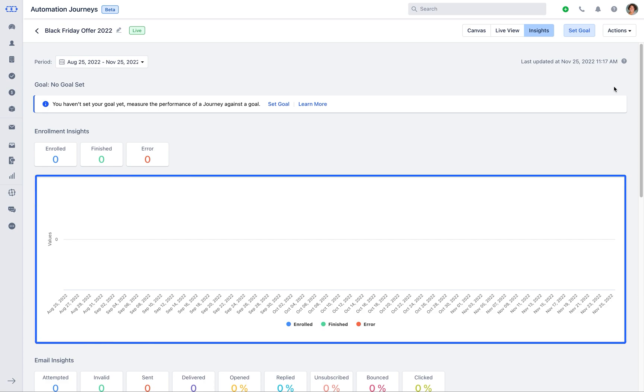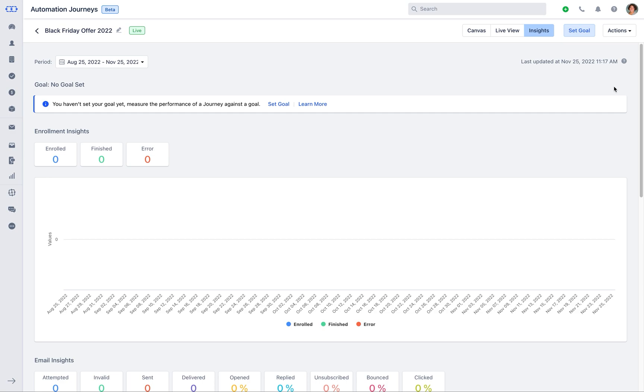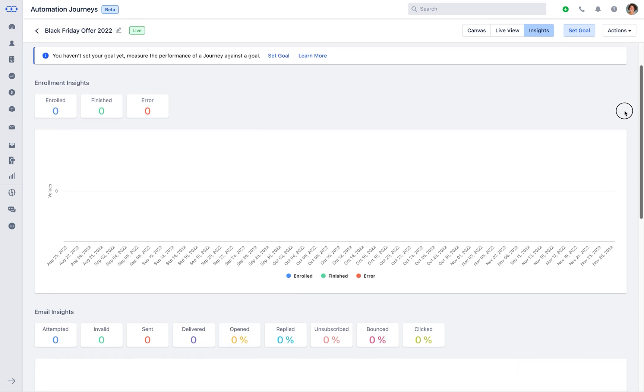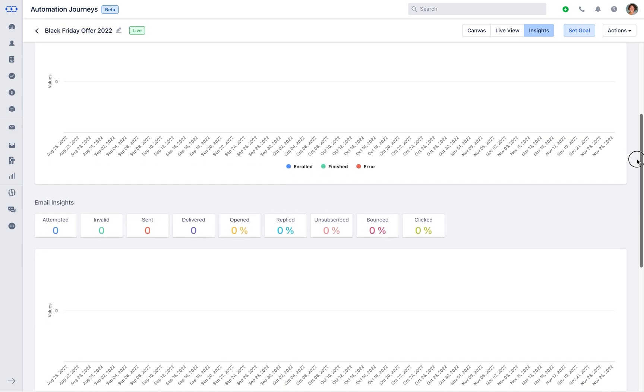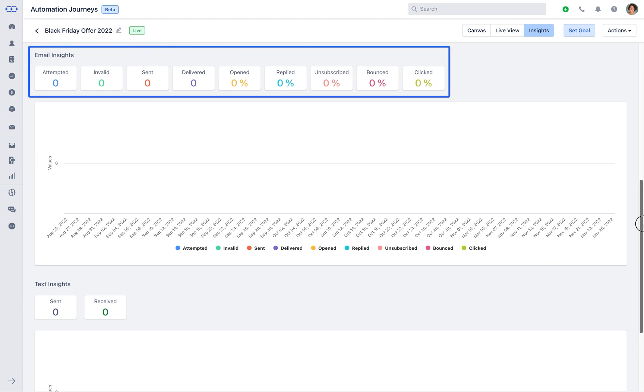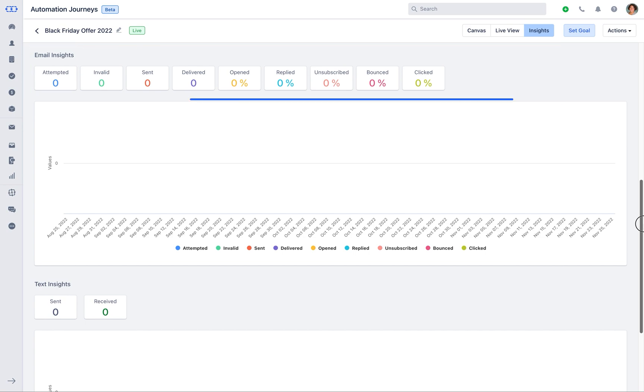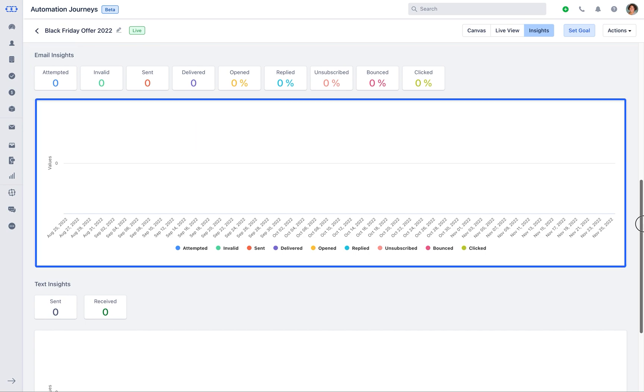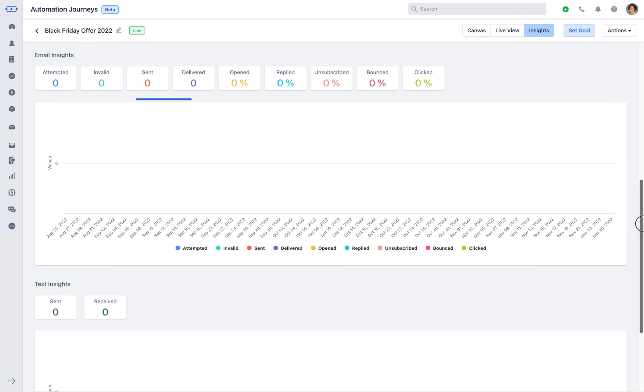Email insights shows the data of the number of emails sent or received in selected time period. The report here shows the statistics about all the emails sent for the selected period.